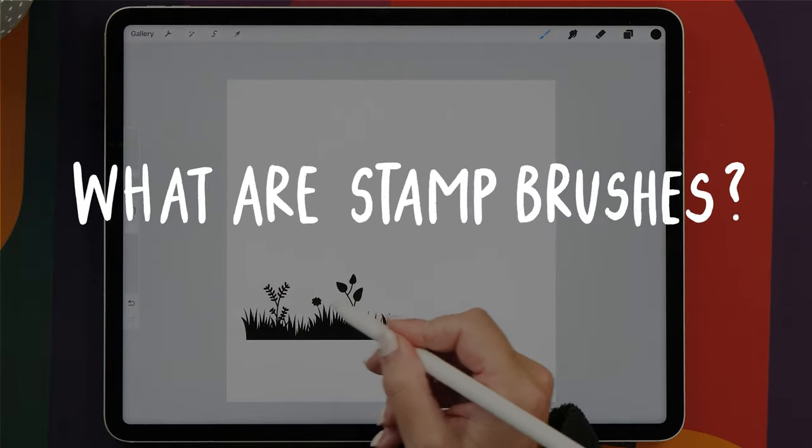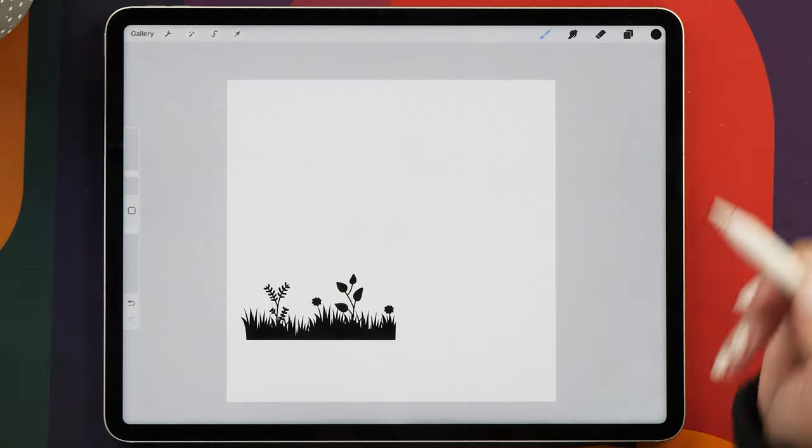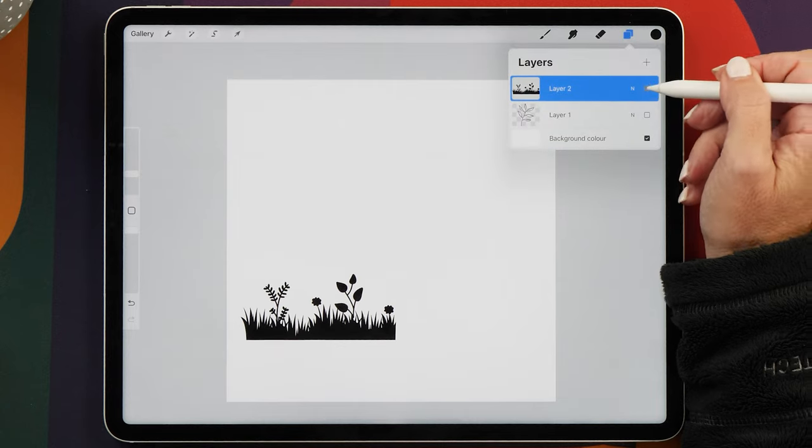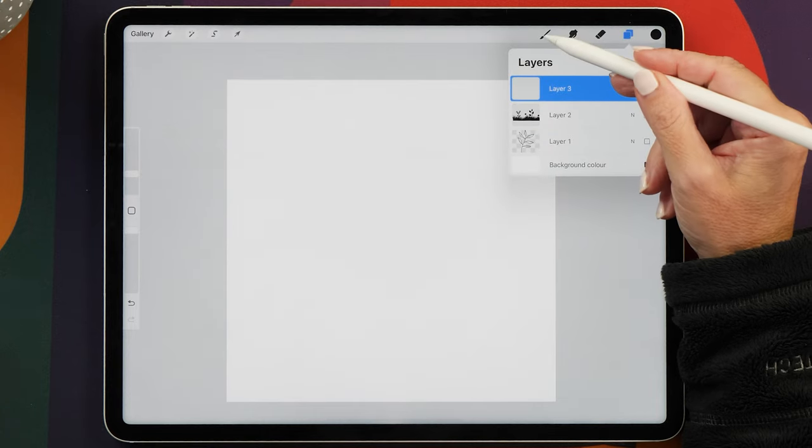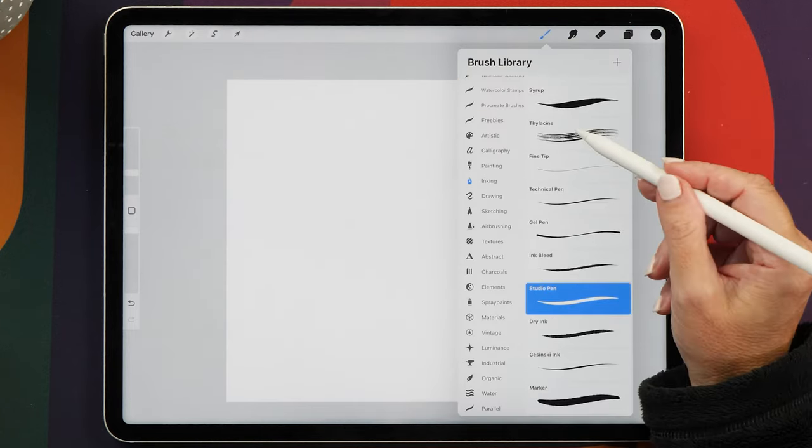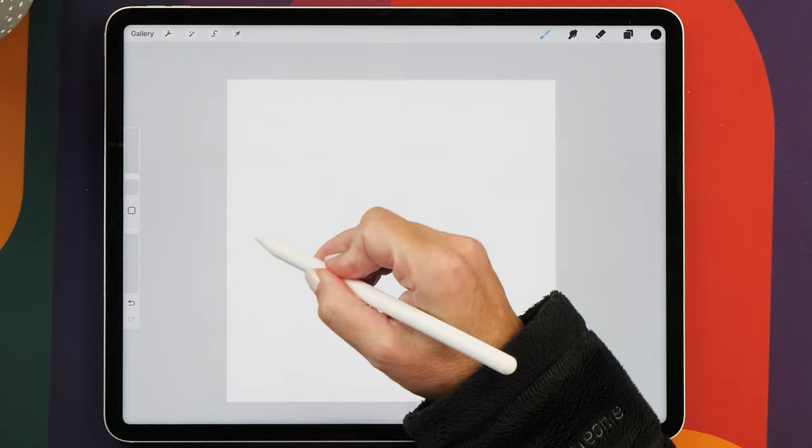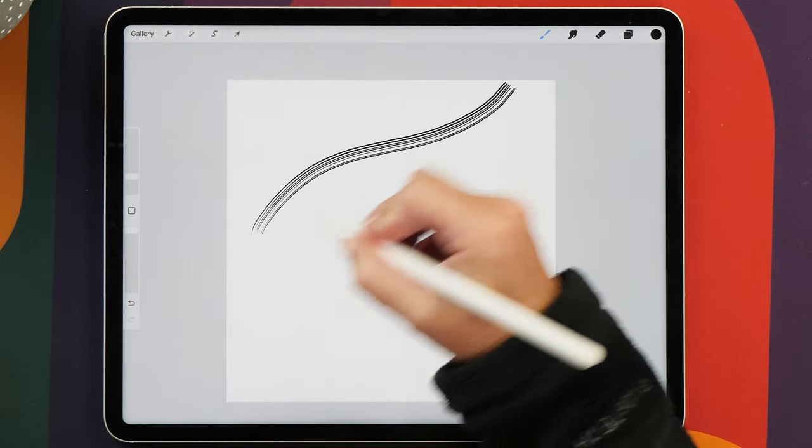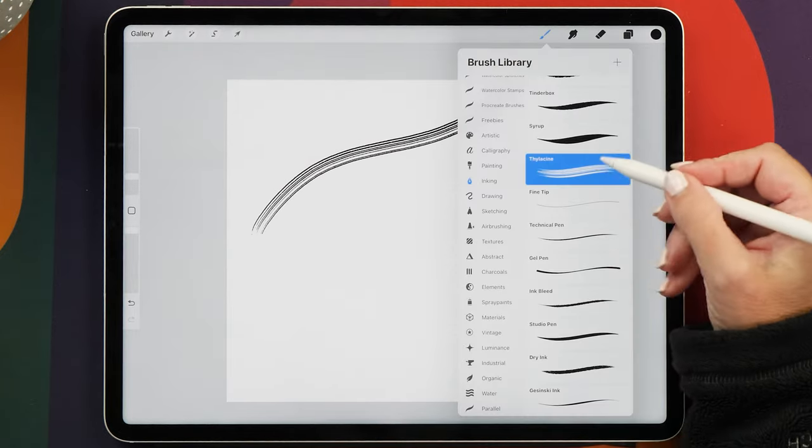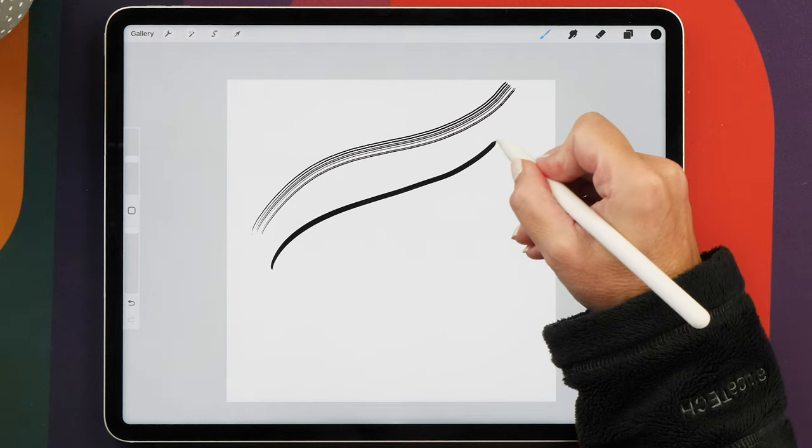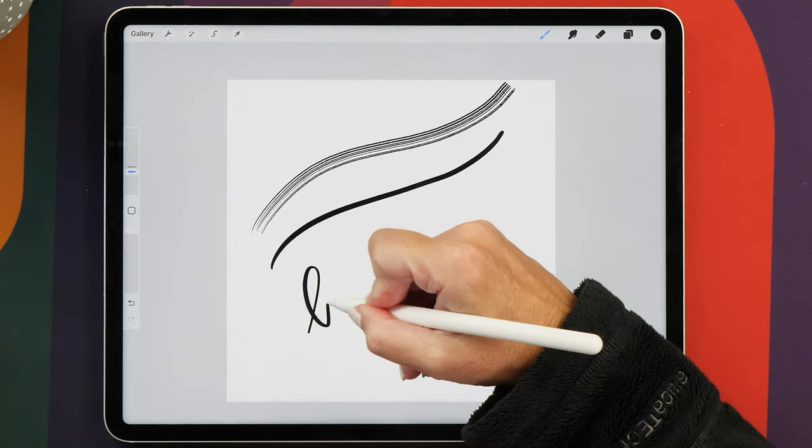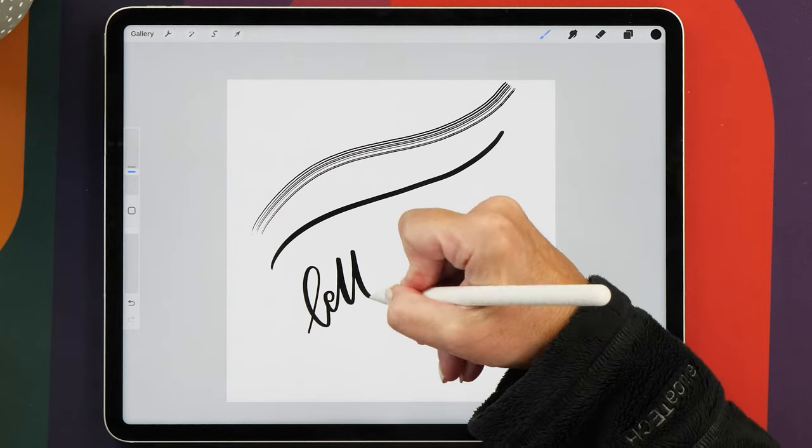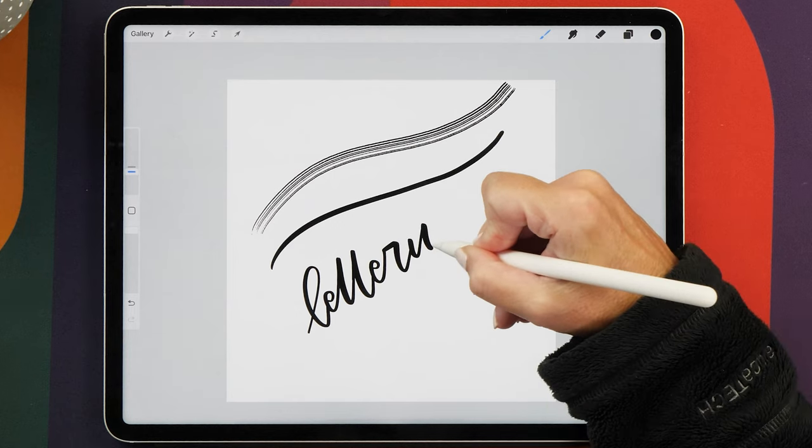What are stamp brushes? How are they different from other brushes? All the default Procreate brushes have been created for painting, drawing, or lettering. As you move your Apple Pencil along the screen, they create a line depending on the settings of the brush. You can create a stamp brush with a normal brush, but it's probably not very useful.